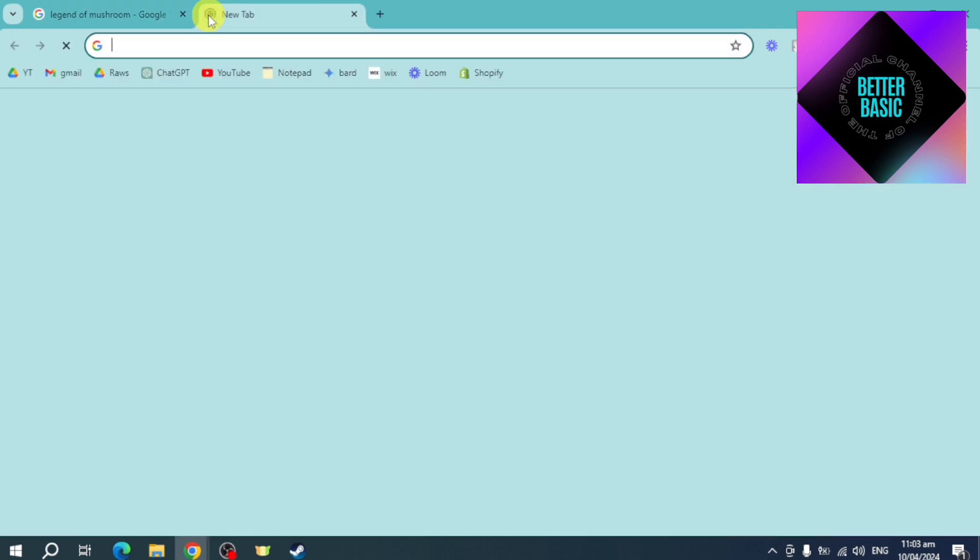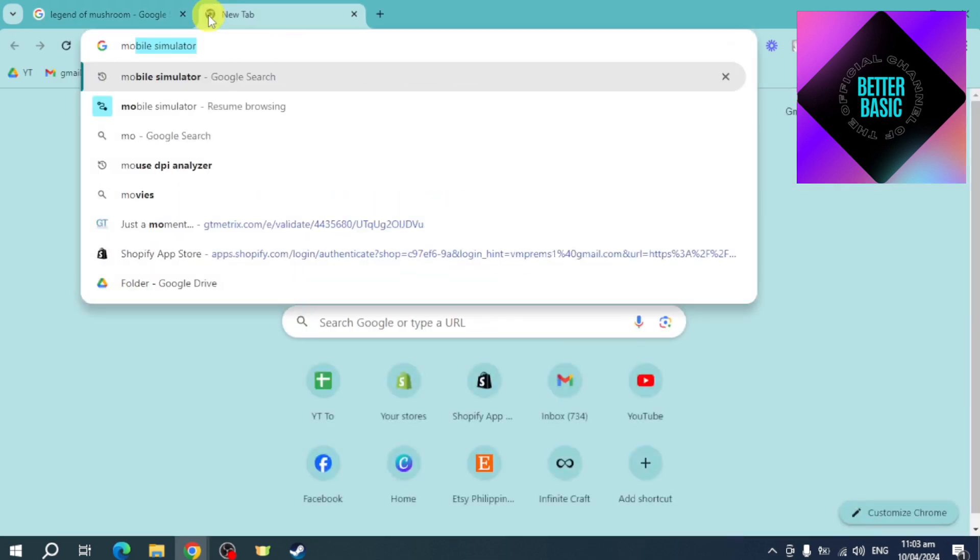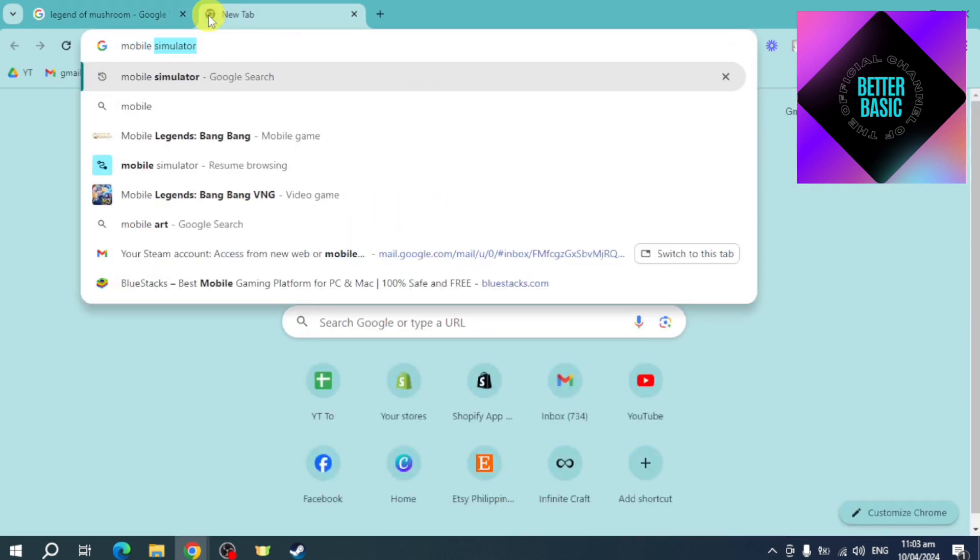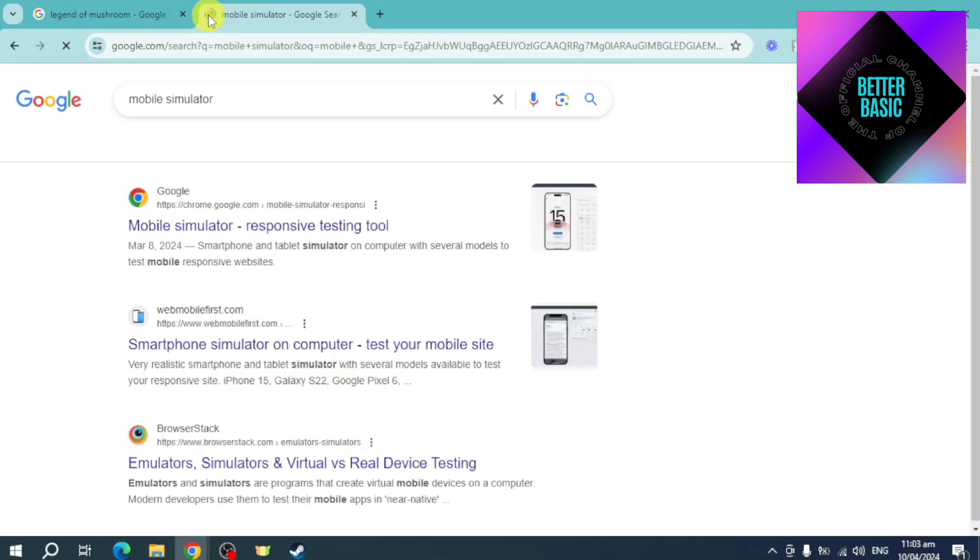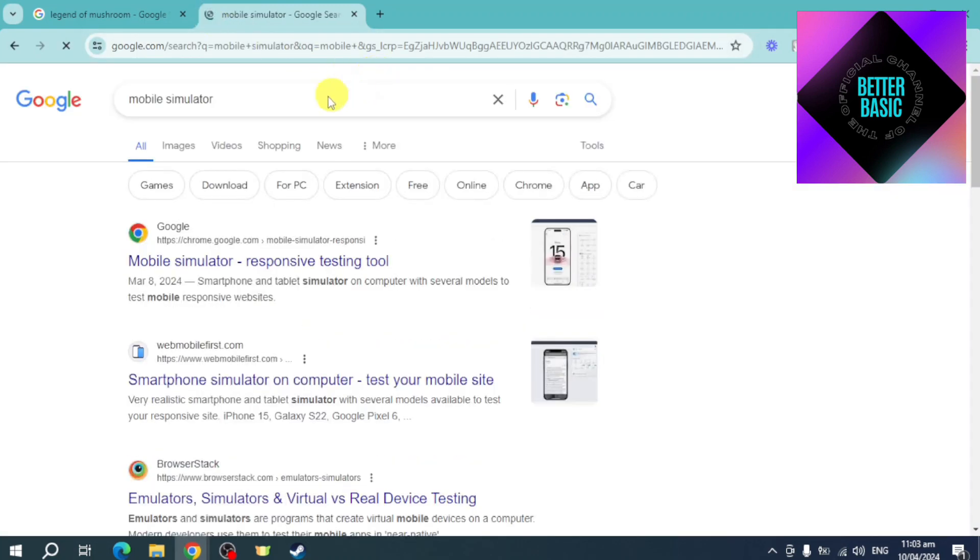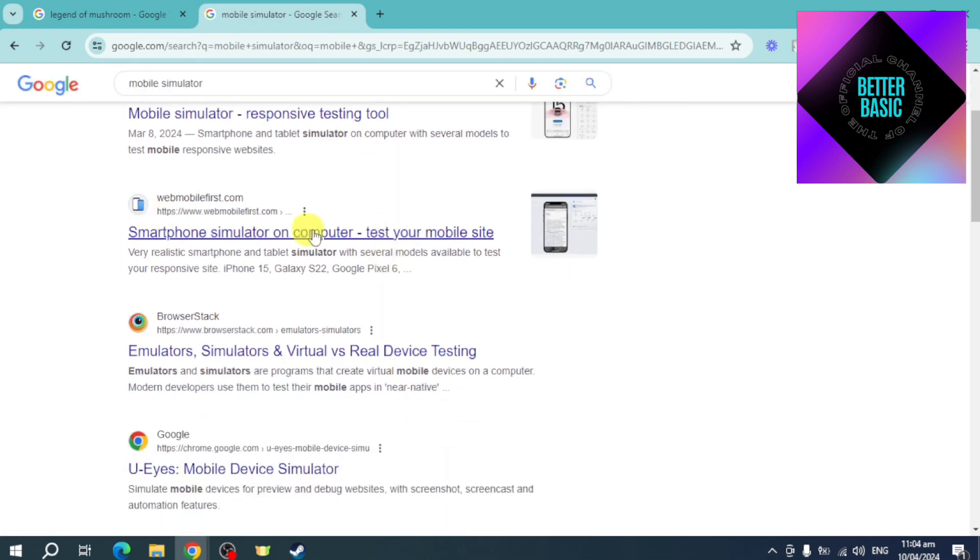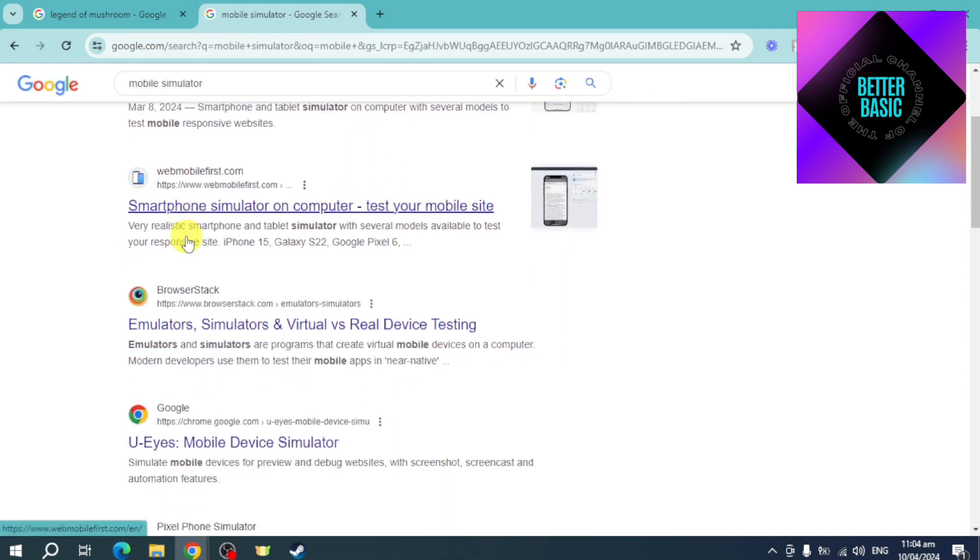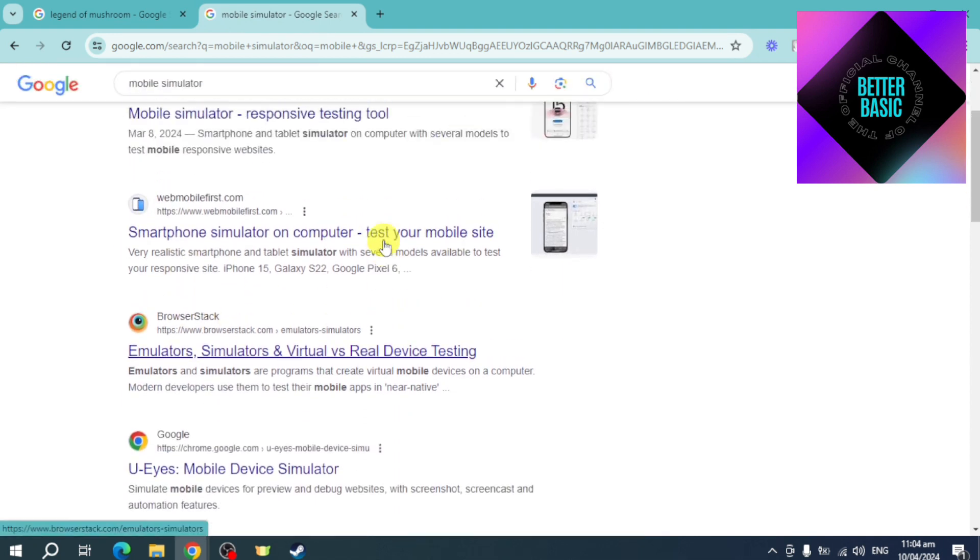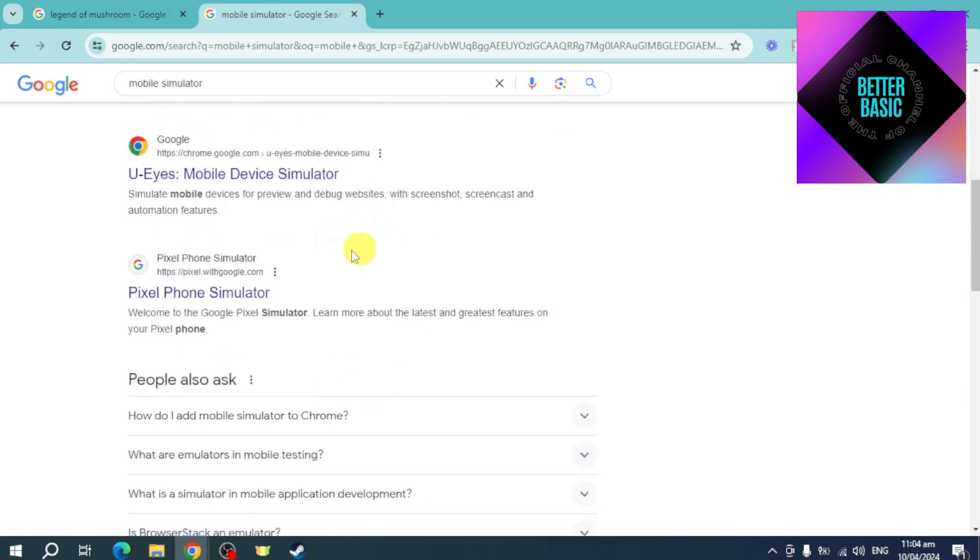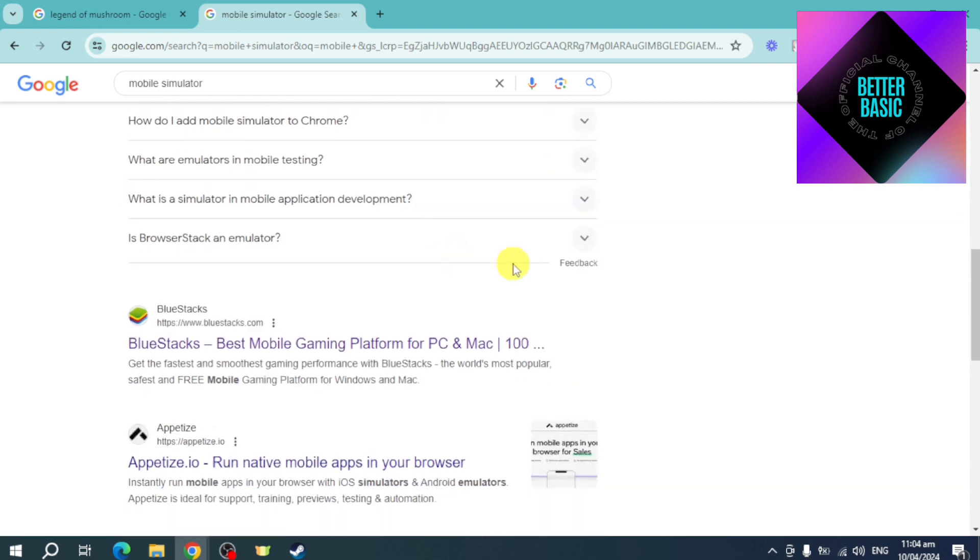When you search in here for mobile simulator, you can see a lot of search results. They have here smartphone emulators and all of that, but what I can recommend is to just install BlueStacks right here.